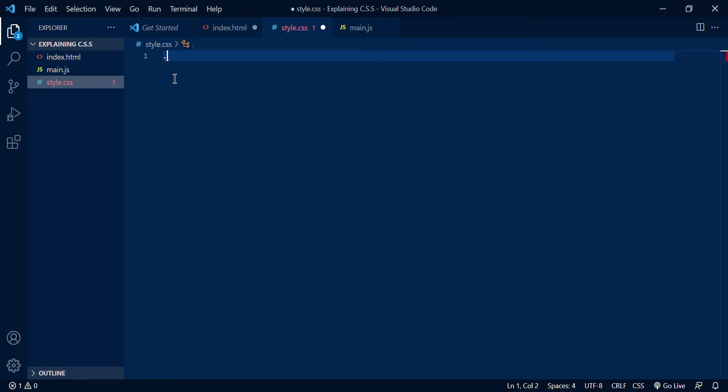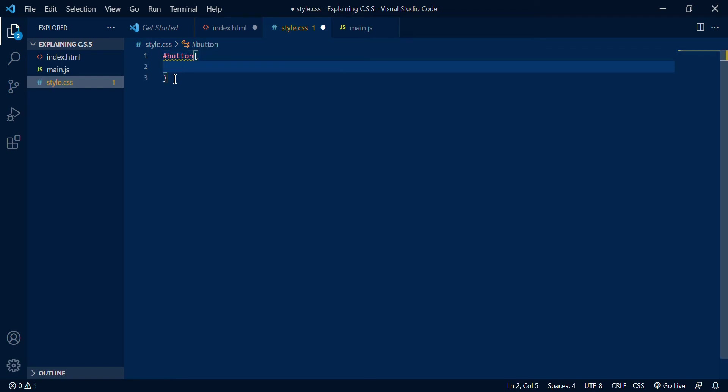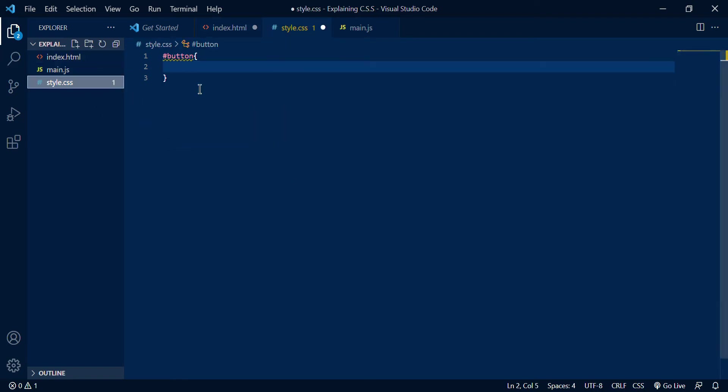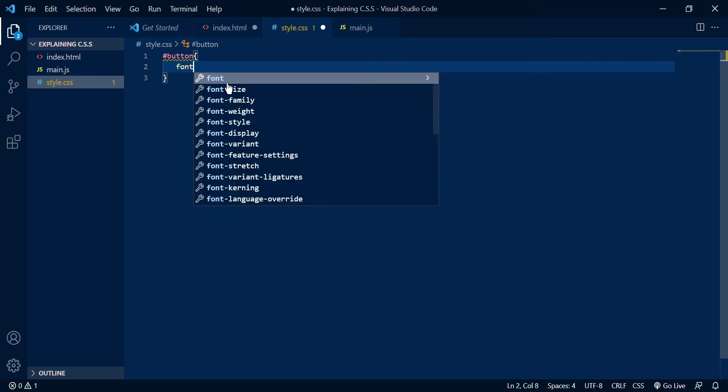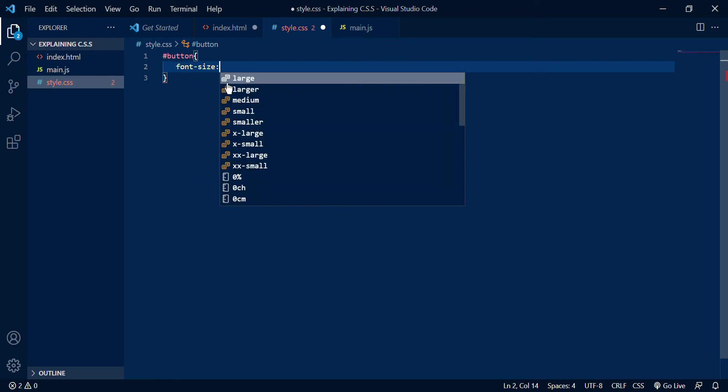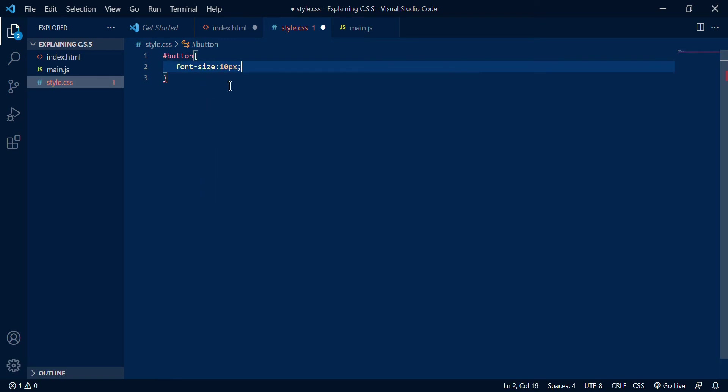Right now if it's an ID I'm going to put a hashtag over here and since it's a button, let me see what did I name it exactly. I named it button here so I'm gonna go here and I'm gonna say font-size is about like 10 pixels maybe.